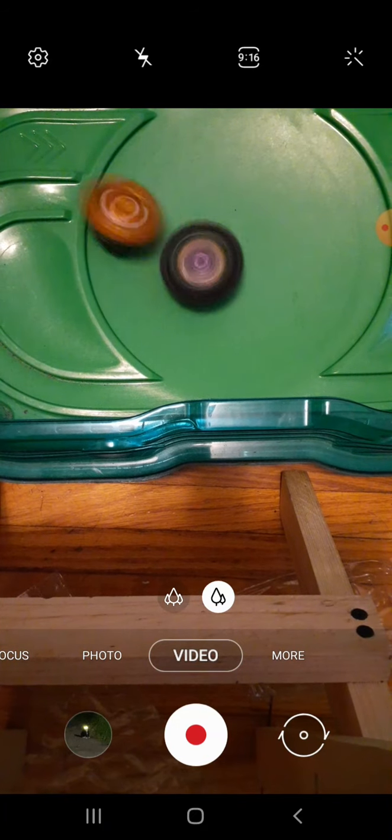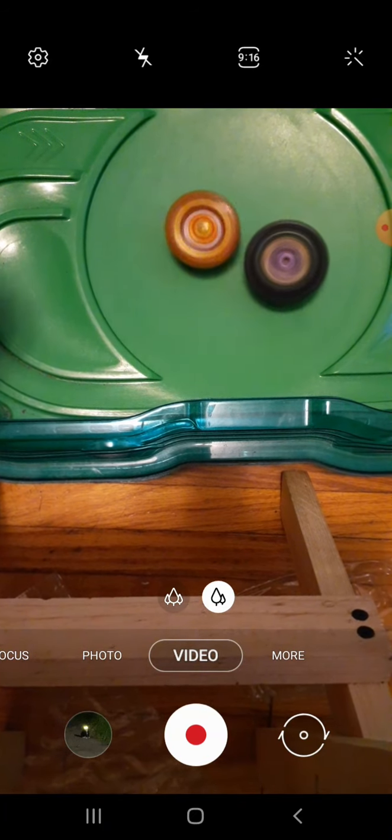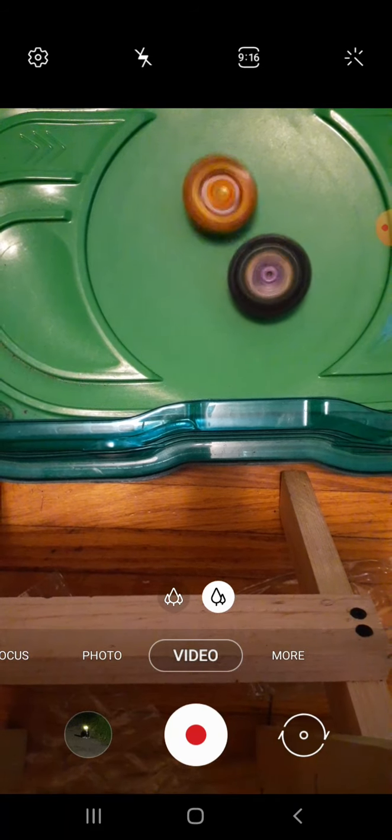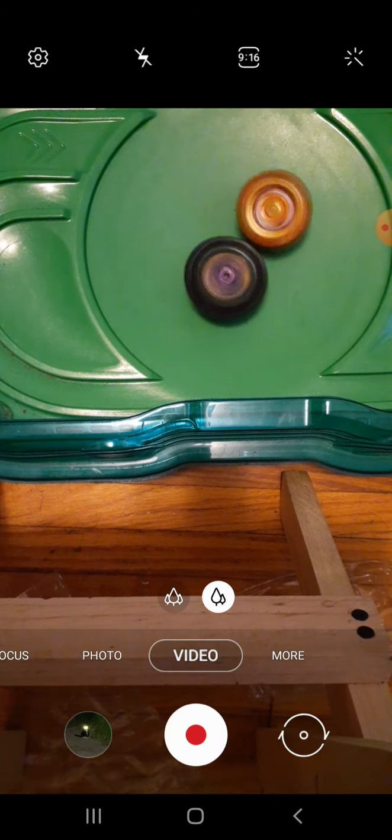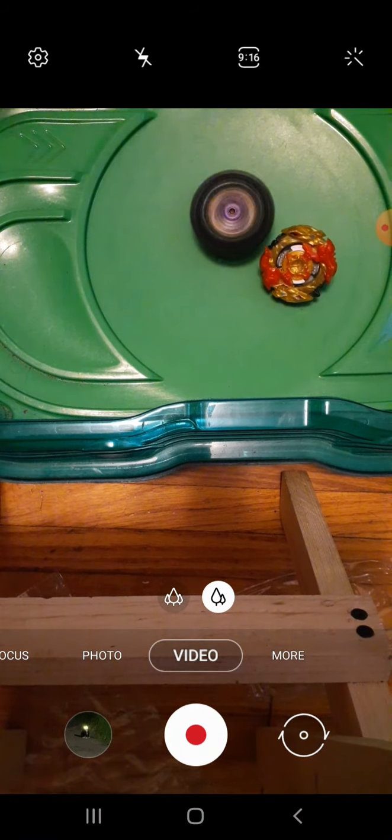Yeah, I believe that's the end of Spryzen. Yep. Next up is Typhon versus Ace Dragon.